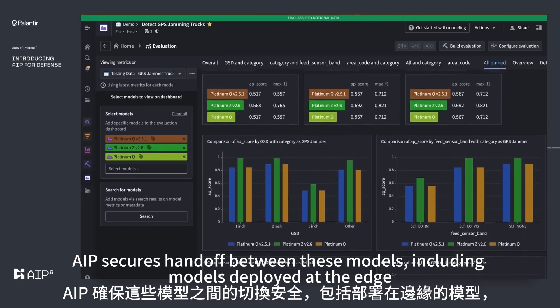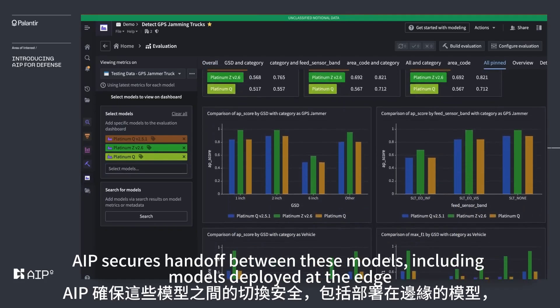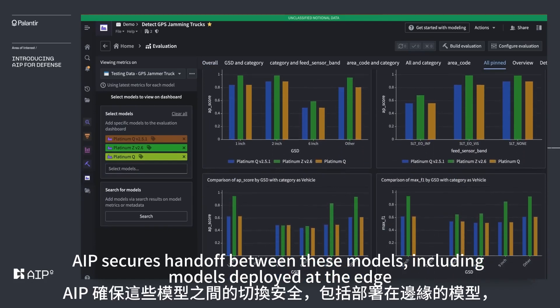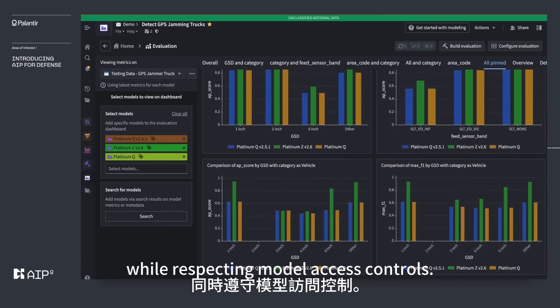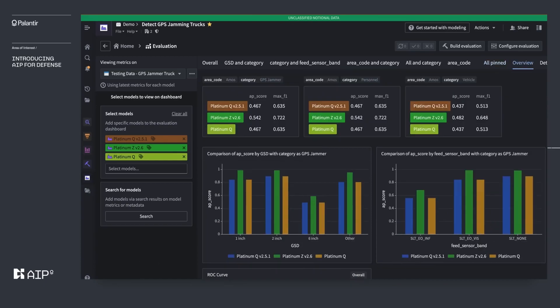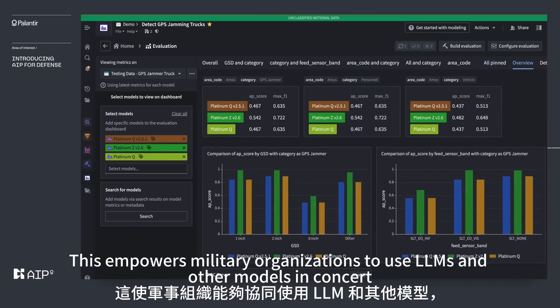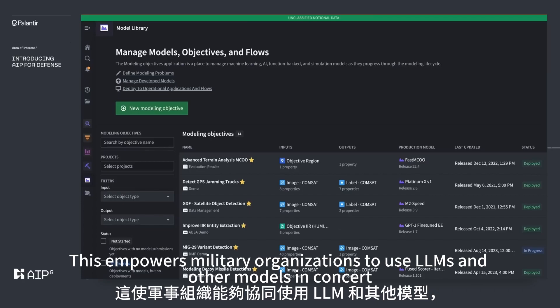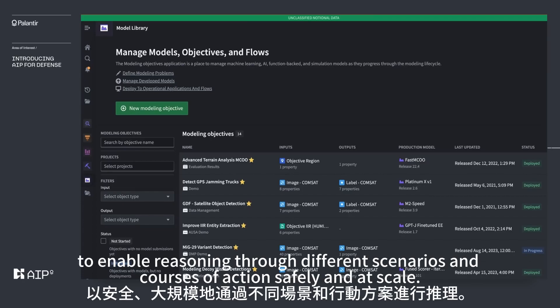AIP secures handoff between these models, including models deployed at the edge, while respecting model access controls. This empowers military organizations to use LLMs and other models in concert to enable reasoning through different scenarios and courses of action safely and at scale.